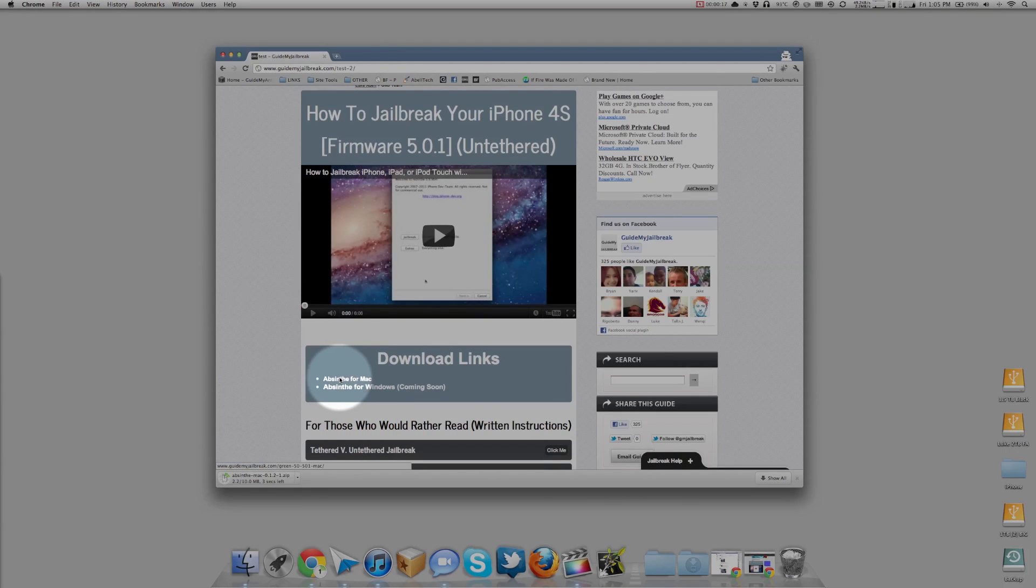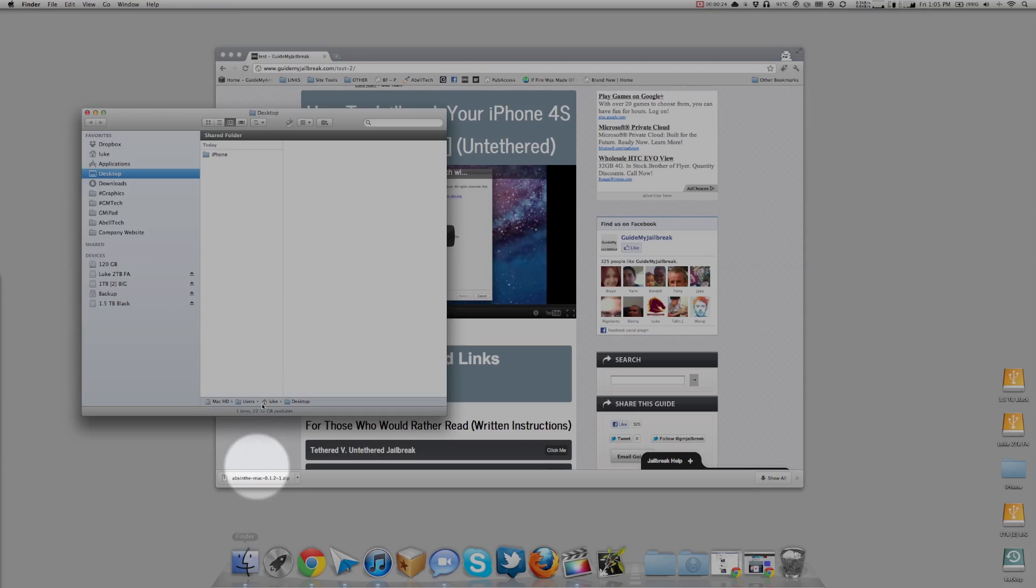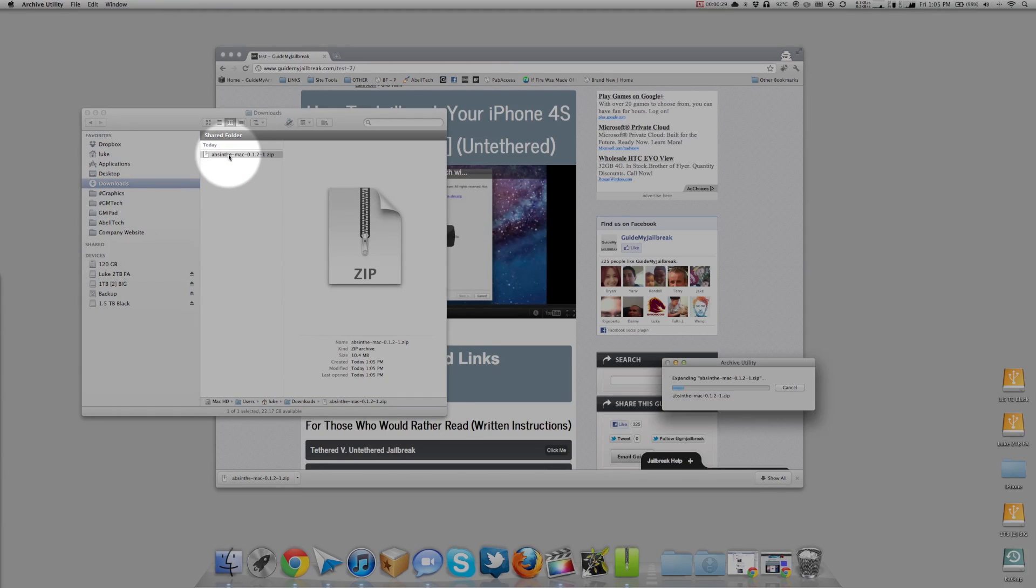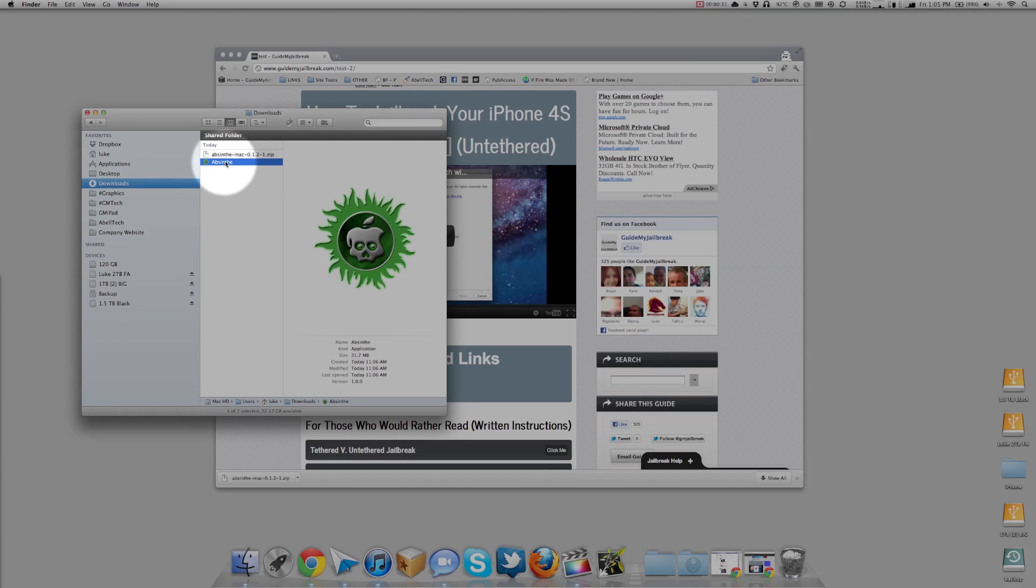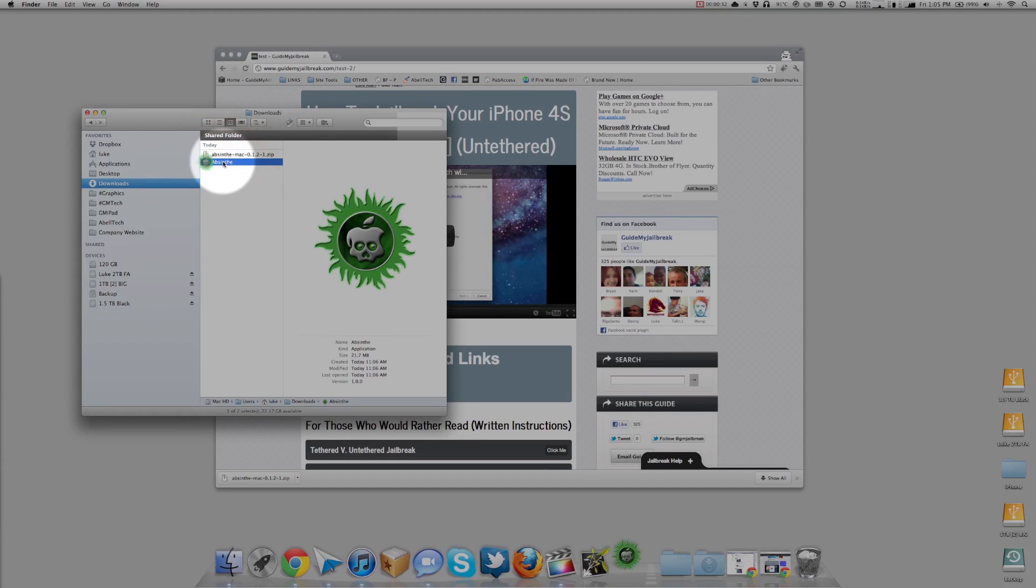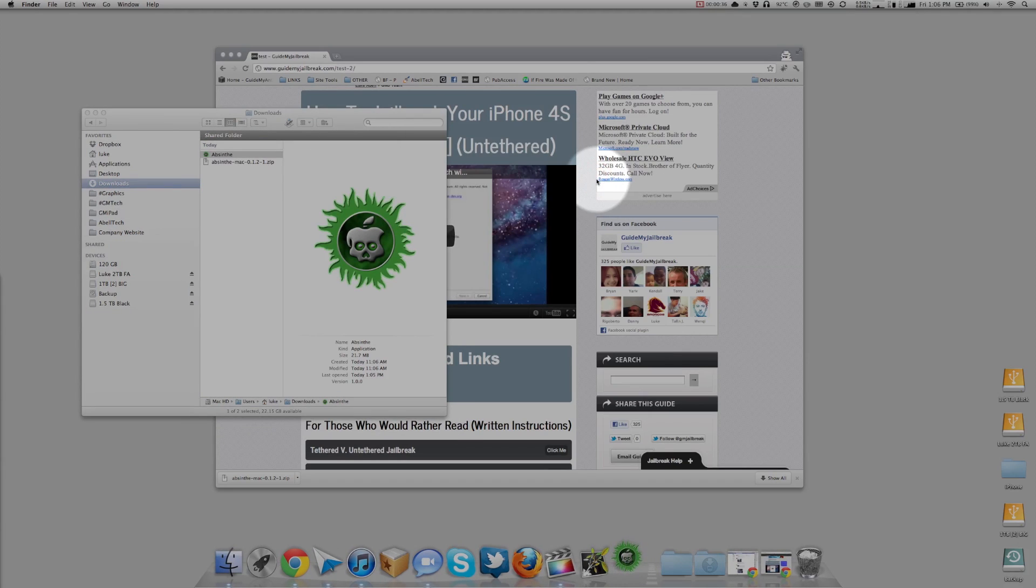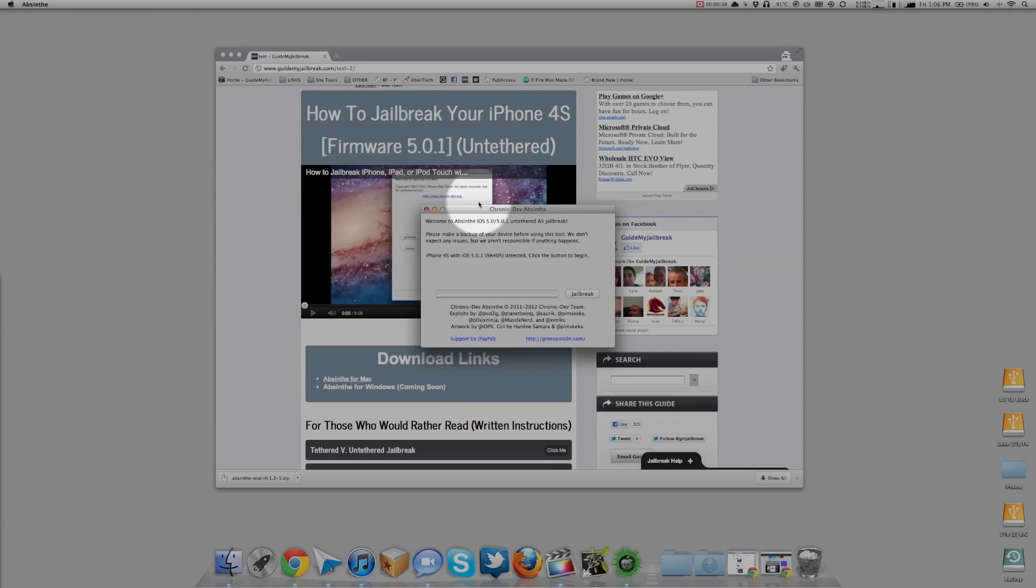It should download to your computer and you'll see the download progress below. Click on Finder, go to Downloads and double click on that jailbreak zip. Then open the jailbreak, click Open, and you can close that window.